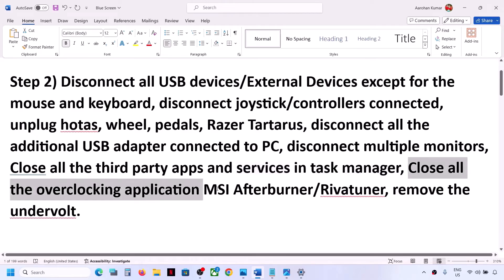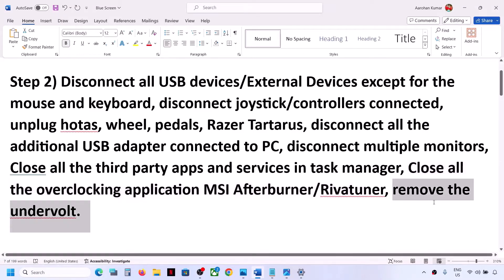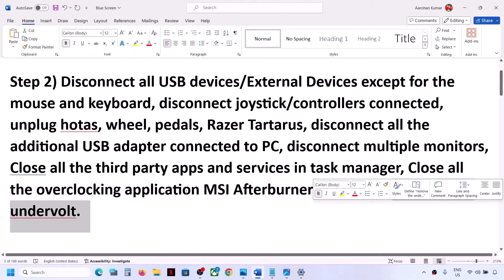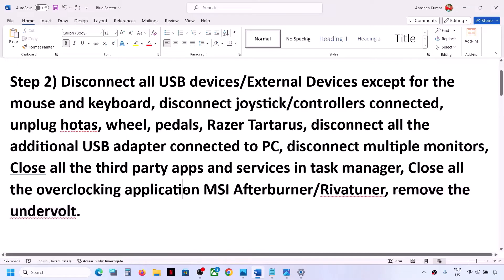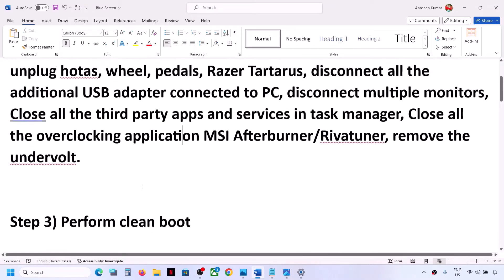The next step is to close all overclocking applications. If you have any overclocking application like MSI Afterburner, Riva Tuner, or any other overclocking software, close it. If you have undervolted your system, remove the undervolt and then check.